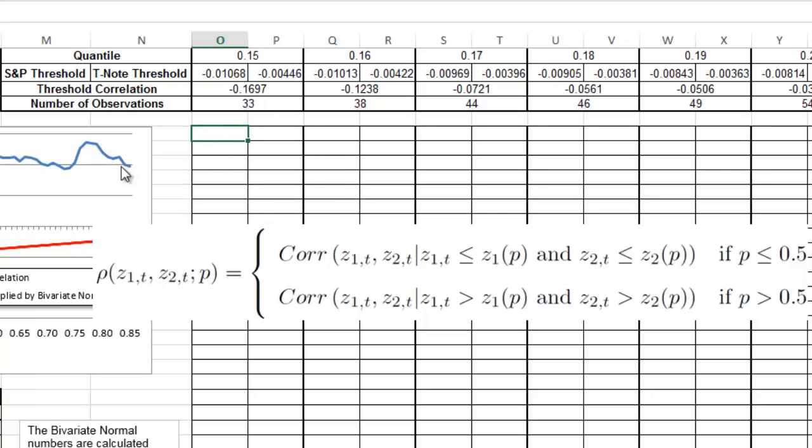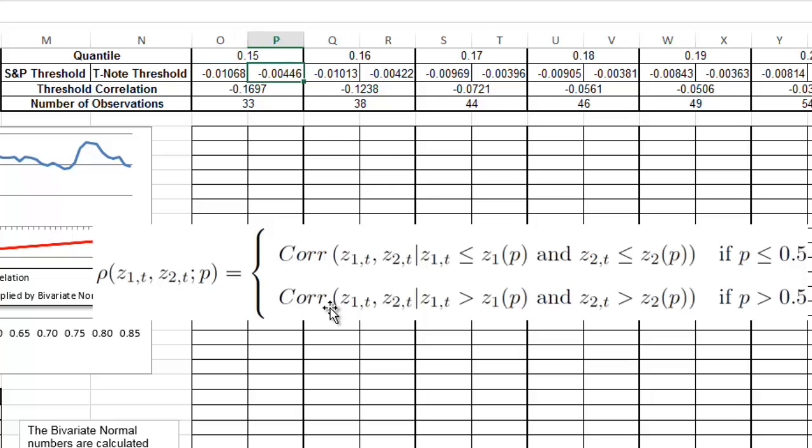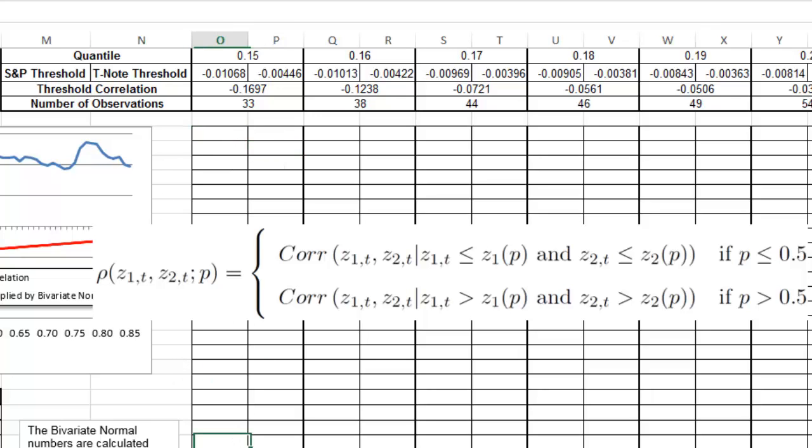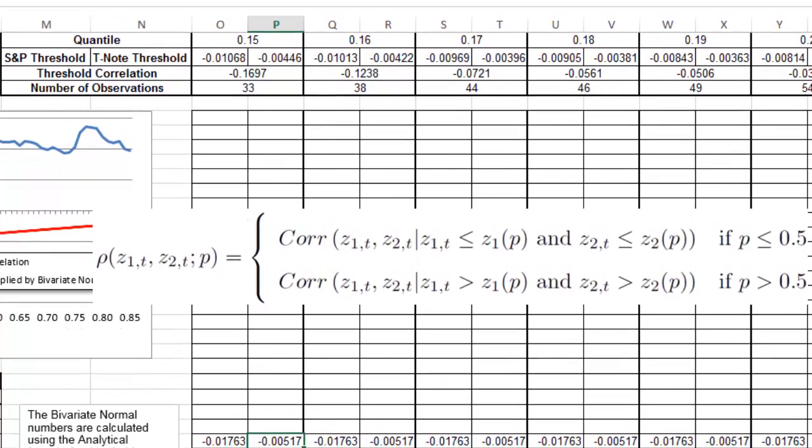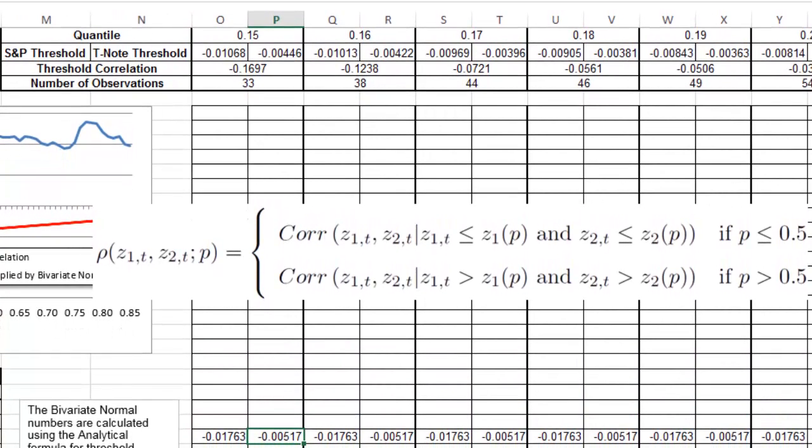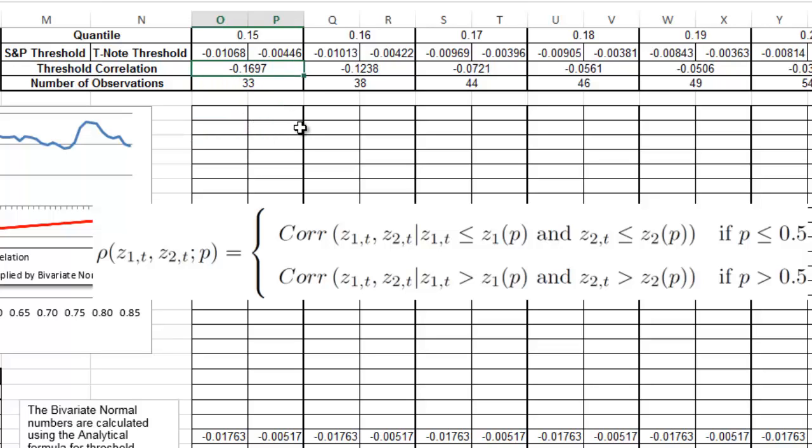Then we're going to bring all the returns that comply with being lower than the threshold value for the S&P and the threshold value for the T note. If they're actually lower, then we're going to include this in the time series. If they're not, then we're not going to include them. For example, the two of them are actually lower than that threshold. Once we find the ones that are lower, we find 33 of them and the correlation is 0.1697.